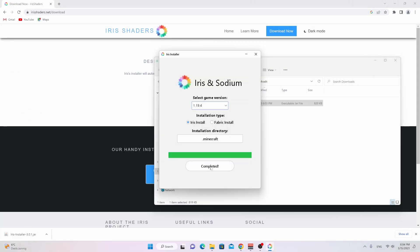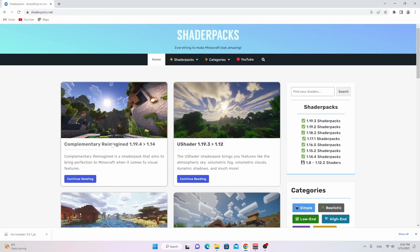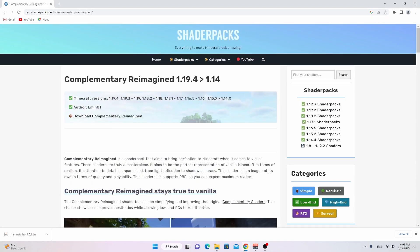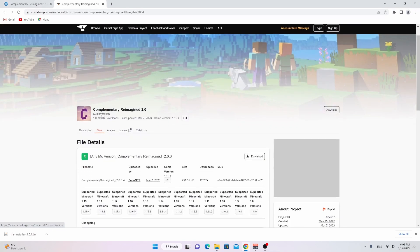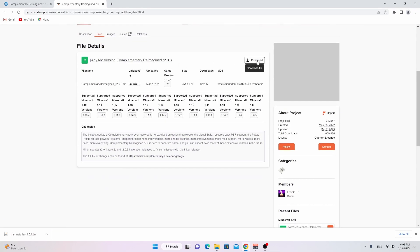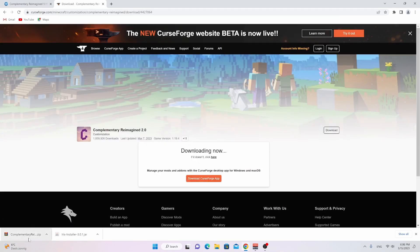It should only take half a second. Now you can close this — you've already installed Iris Shaders. So now it is time to get some actual shaders. If you go to the homepage, you can easily find it right here. It says Complimentary Reimagined 1.19.4. Just click download complimentary shaders and you'll be taken to the download section where you click download 1.19.4. You'll be taken to the official CurseForge page, and all you got to do is click download right here. Wait five seconds for the download to automatically start.